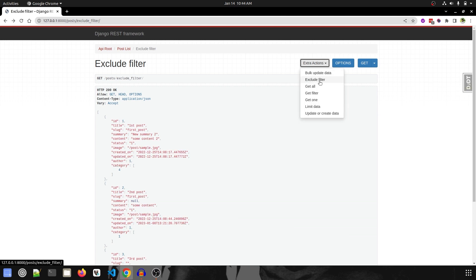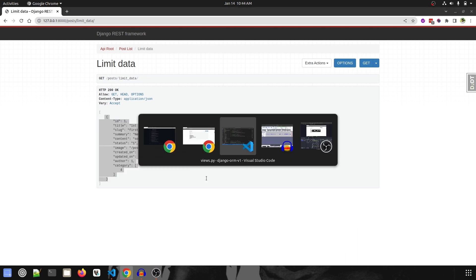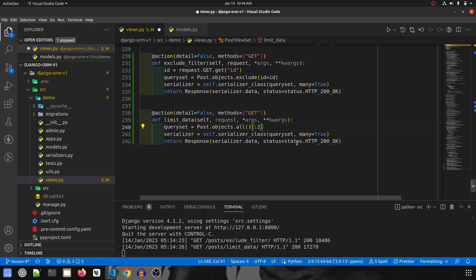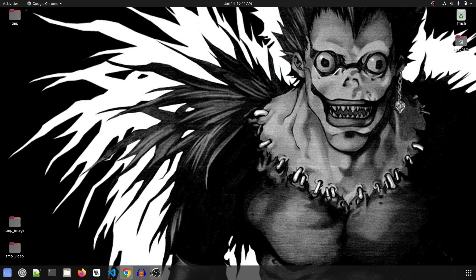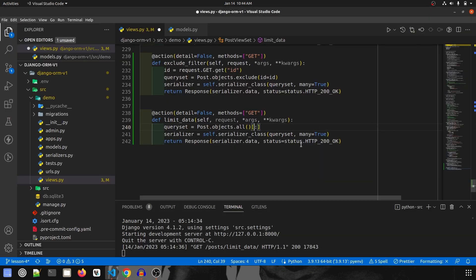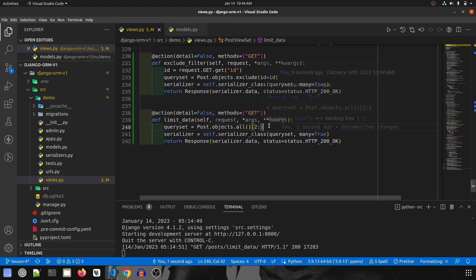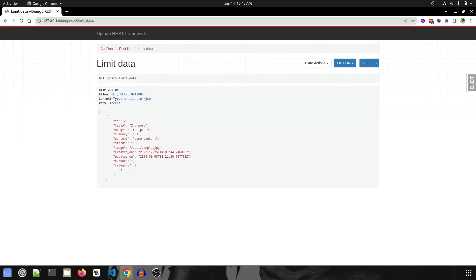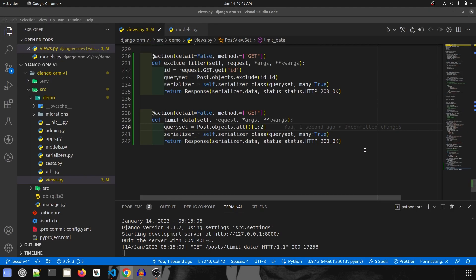After saving and refreshing, the `limit_data` endpoint returns only one record. If we change the slice to `[0:2]`, we get two records. You can also slice from the end — for example, `[2:]` gives only the third element. And slicing `[1:2]` gives one post starting from the second element. This is how limiting data works in Django.